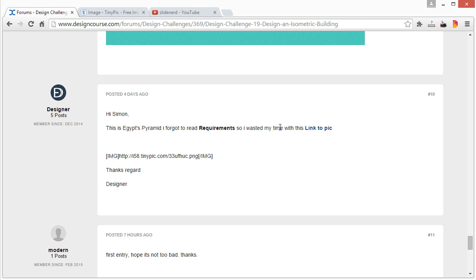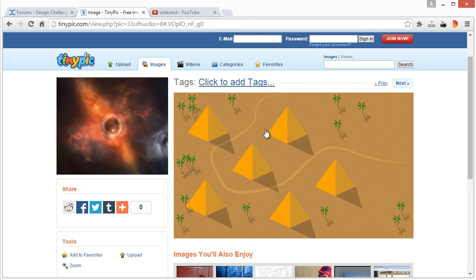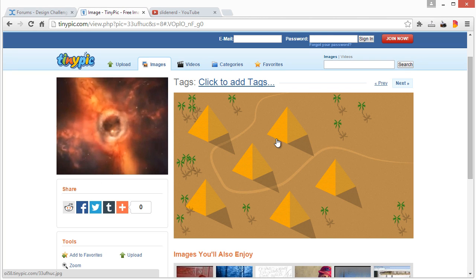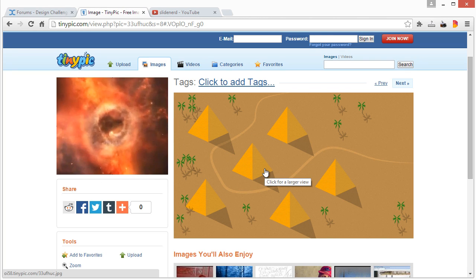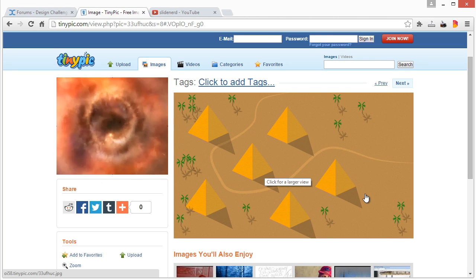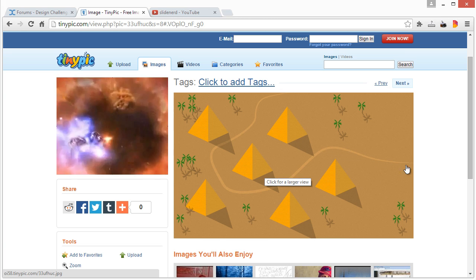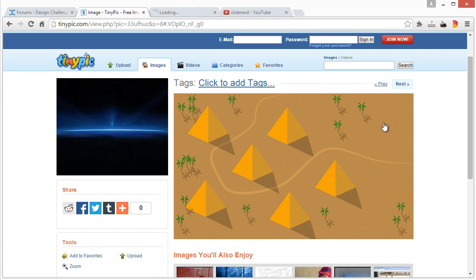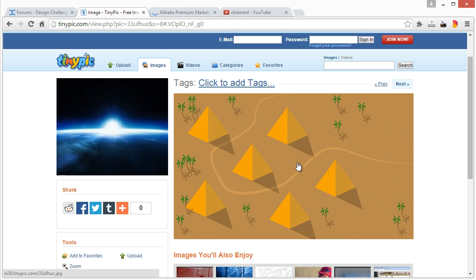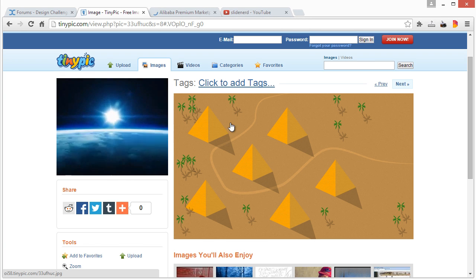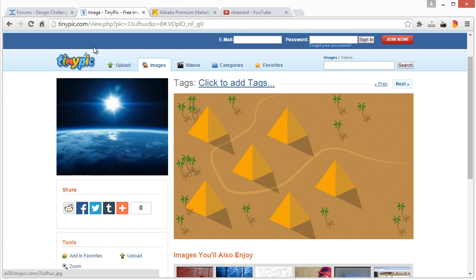This one right here, they didn't link it correctly. They forgot to read the requirements so they wasted their time with pyramids. That's unfortunate, and obviously there's not too much here for me to even critique anyways because there's not a lot of detail. But thanks for the entry anyhow.